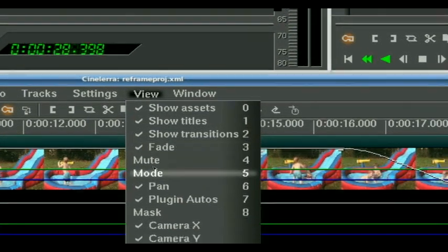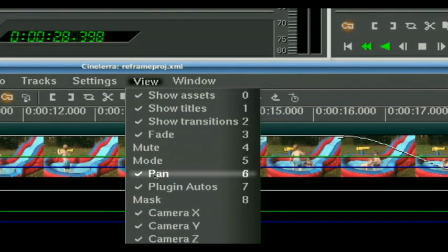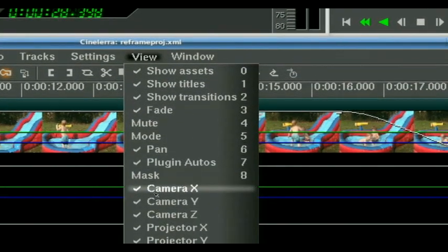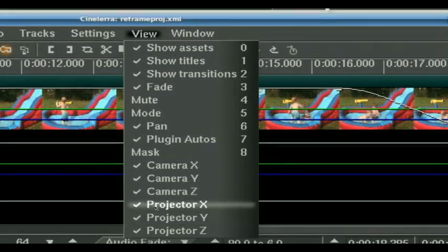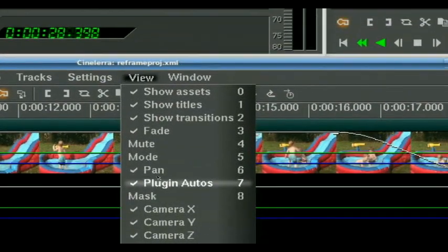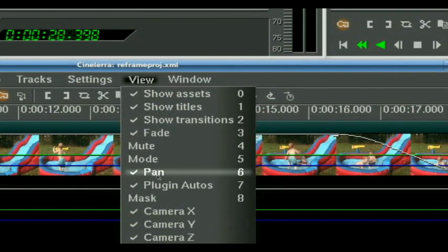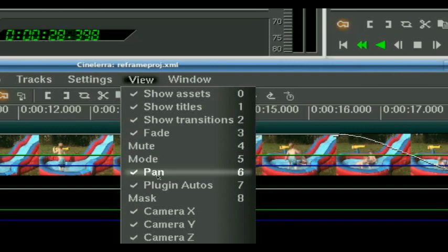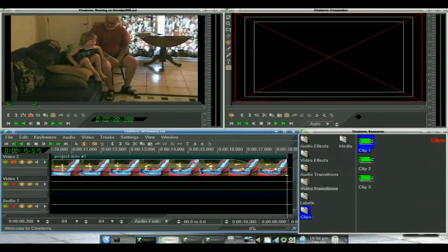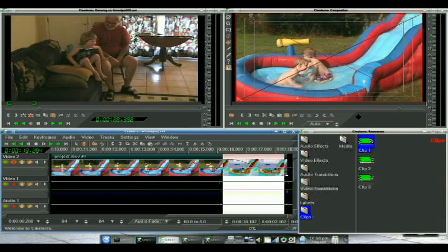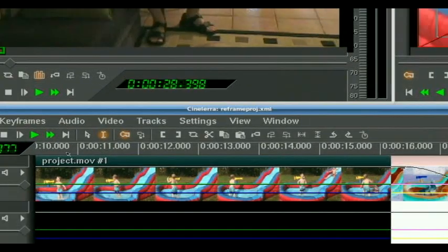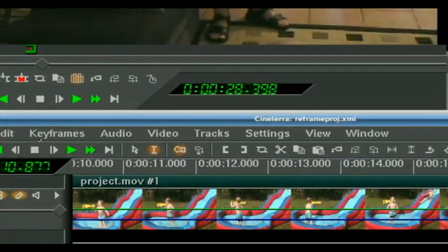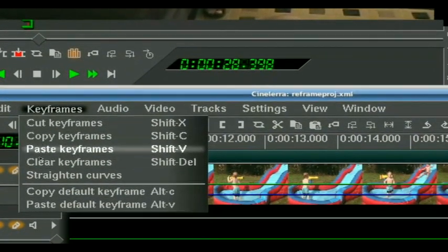If it was camera pan or projector pan, you would have to make sure those are checked because it's not going to affect anything that's not displayed. So we've done that. We are going to highlight this section where our keyframes are. We are going to go to keyframes and we are going to straighten curves.